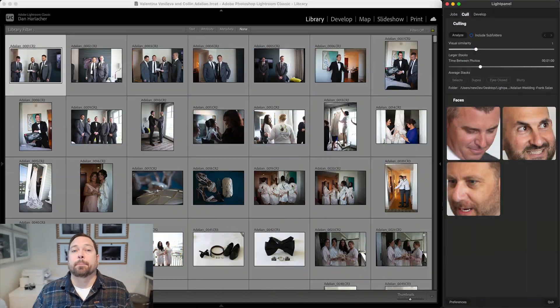Hey everyone, Dan back here. I'm here to show you how to get started with culling inside of LightPanel. Be sure you watch the initial video which talked about how to install LightPanel and how to configure your preferences. Now let's get into the culling.